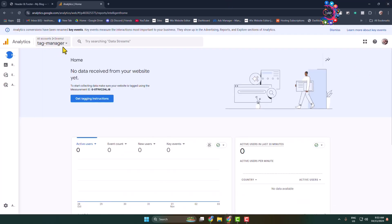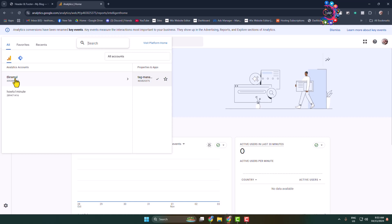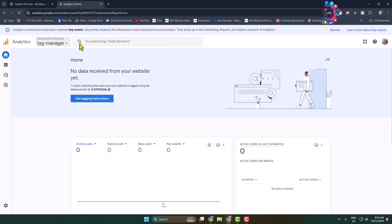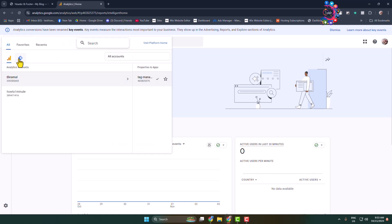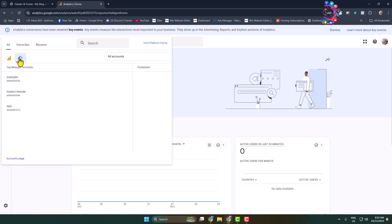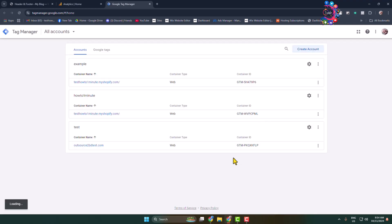As you can see, I've already created my Google Analytics account with a property. Now click on the Accounts and Property dropdown and click on Tag Manager. Click on the Accounts page and you'll jump directly into the Google Tag Manager dashboard, where you can see all your existing accounts. In this tutorial, I will create a new account in Tag Manager.